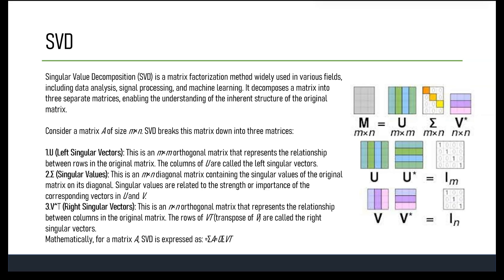Singular Value Decomposition (SVD) is another algorithm based on the same principle as PCA, and this will be the last technique we discuss before moving towards tree-based algorithms. SVD is a mathematical method used to decompose a matrix into three separate matrices — a fundamental tool in linear algebra.